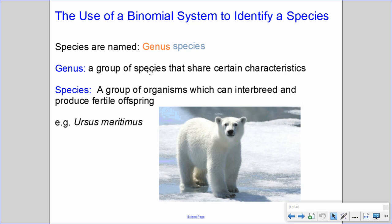In the binomial system, species are named using a genus name followed by a species name. A genus refers to a group of species that share certain observable characteristics. A species specifically refers to a group of organisms that can interbreed and produce fertile offspring. For example, the name Ursus maritimus refers to polar bears — using this Latin name indicates polar bears specifically.